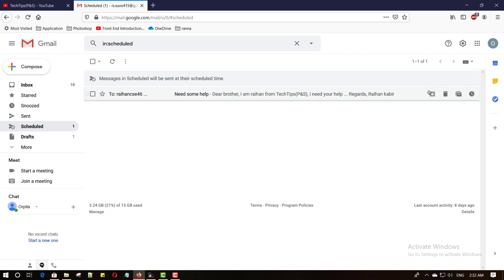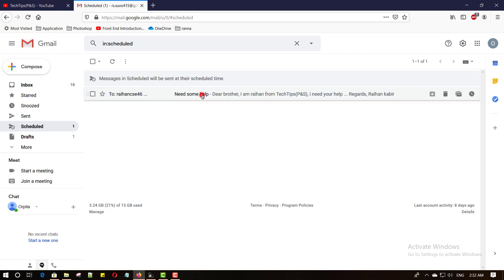Also you can delete your scheduled mail here. Click this delete button and delete. Or you can open this mail and click cancel send button.